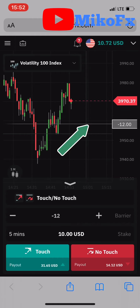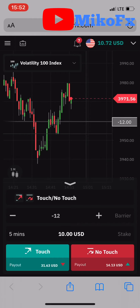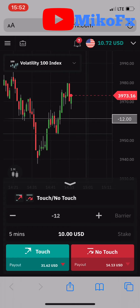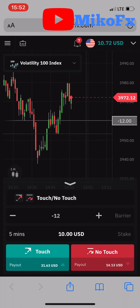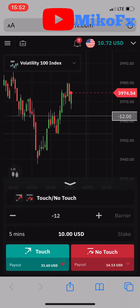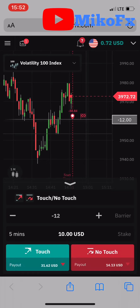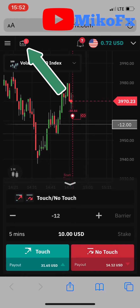This is the barrier here. I'm going to speculate that it's going to touch and then go down. It must not touch my barrier before I enter — so once it pulls back a little bit, I'll take the trade. Taking the trade now — I've just entered the trade.